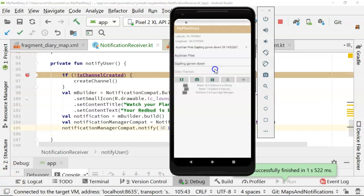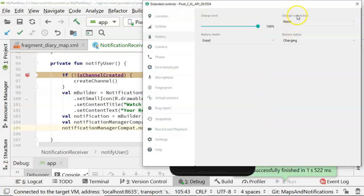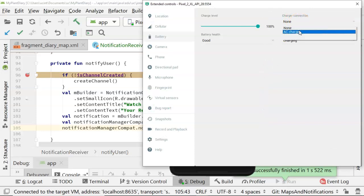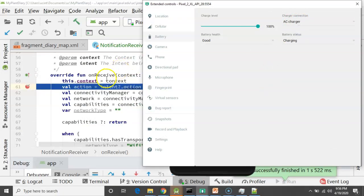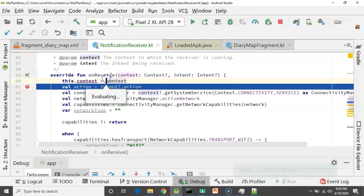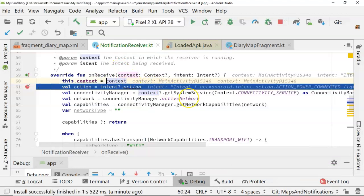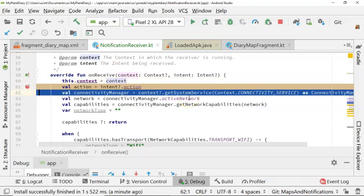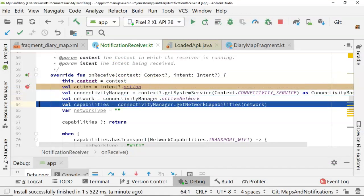The emulator is up now. And you notice that you don't see any notifications from our application. Let me go ahead and change the charger connection to AC charger. And let's watch what happens. Well, you notice that our broadcast receiver gets the signal. So we go ahead.